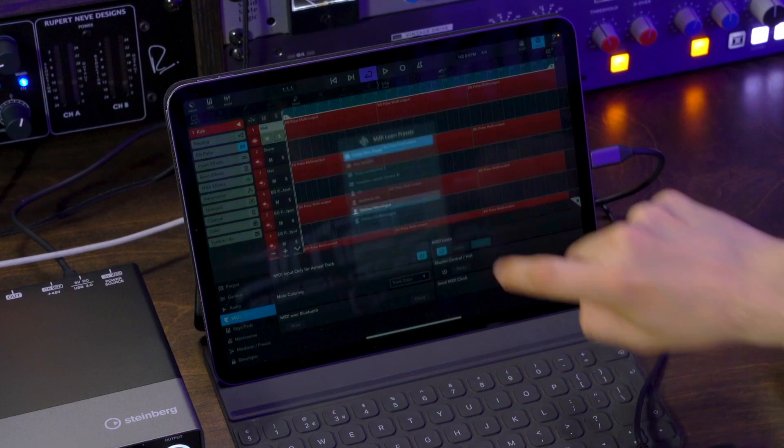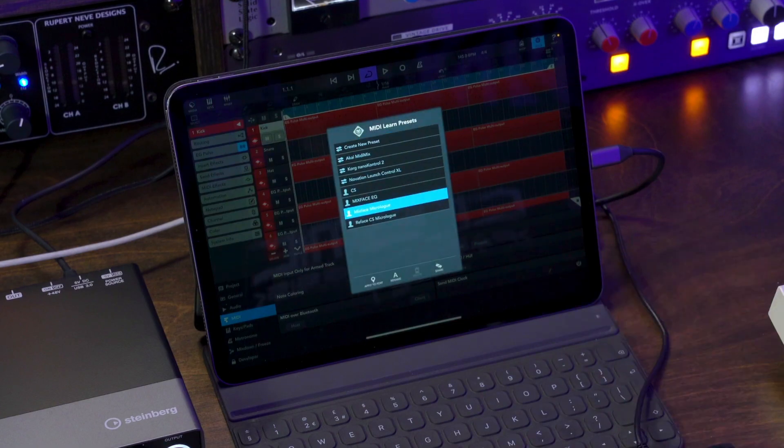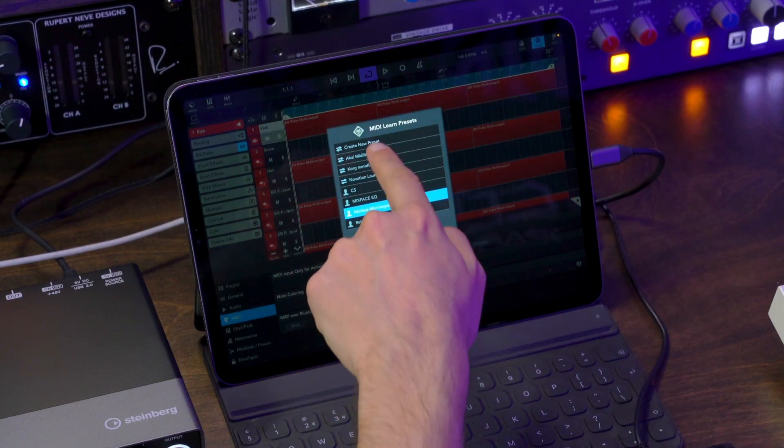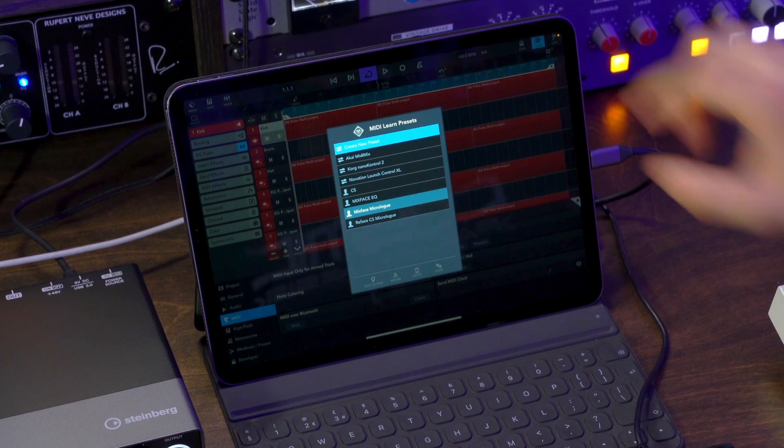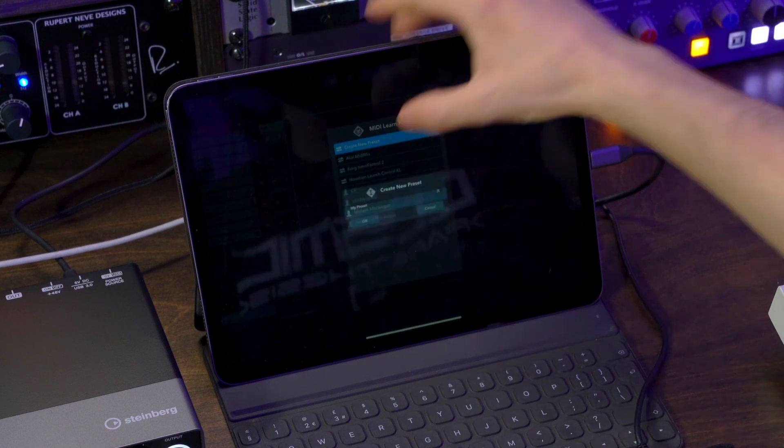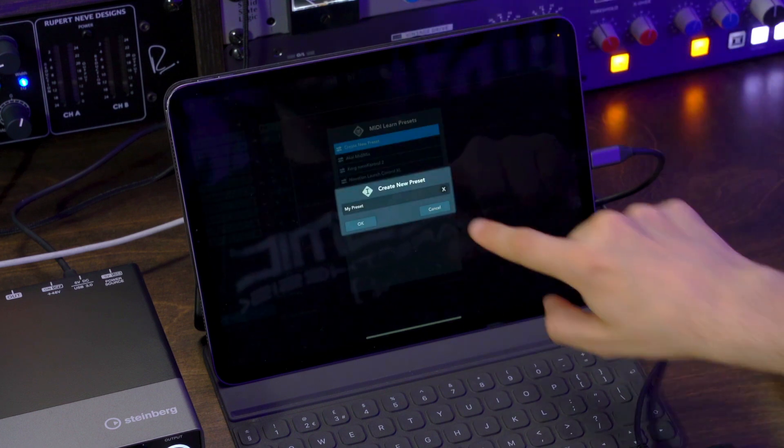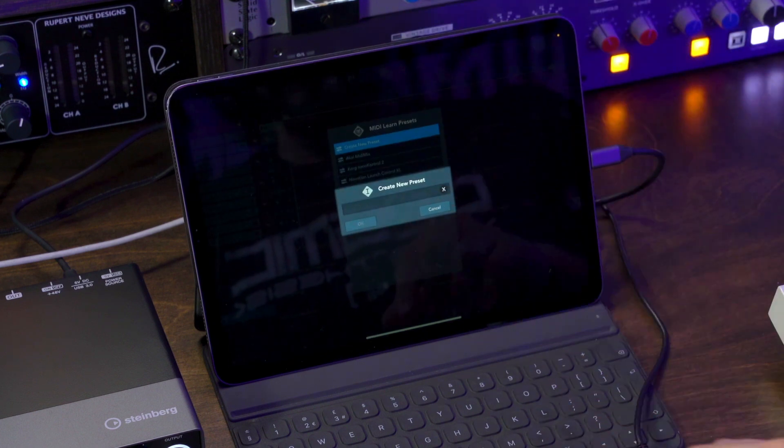Now there's even more to this. It gets even more convenient, because if you want, you can start creating presets for your control surfaces. For example, I can go here and create a new preset and give it the name of my controller. And now, once I start assigning functions, this will be saved and retained for that specific controller, which is great.